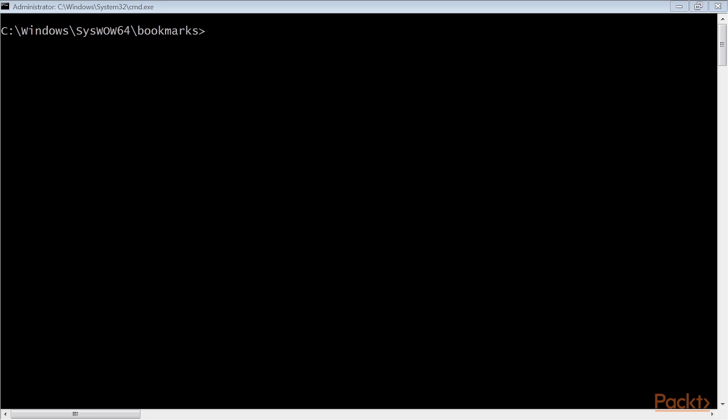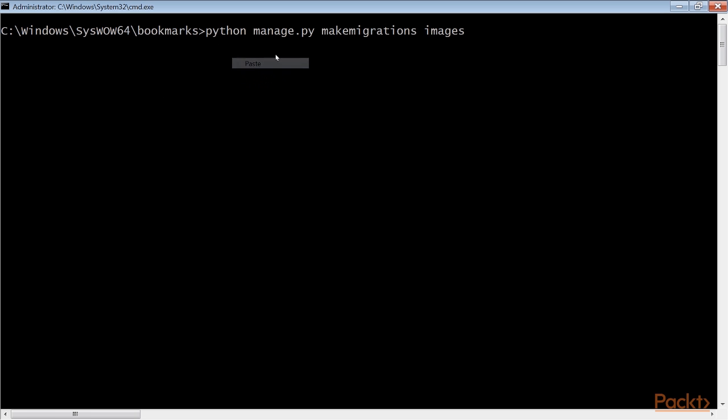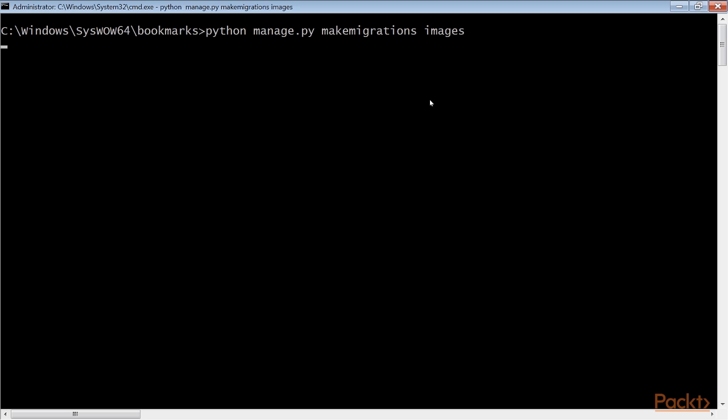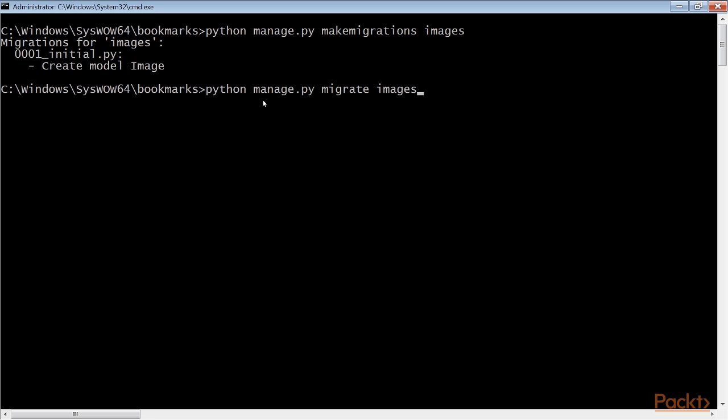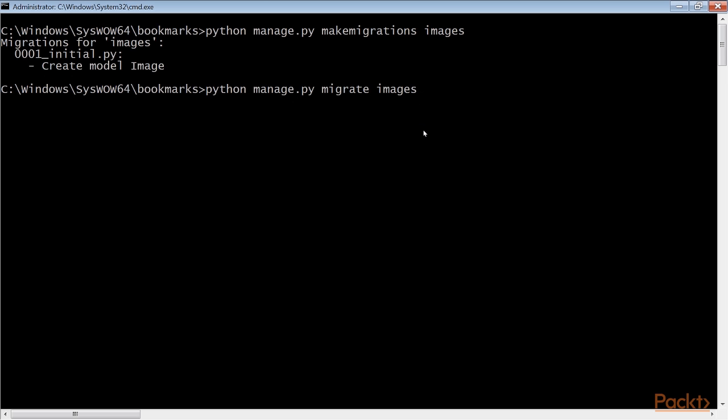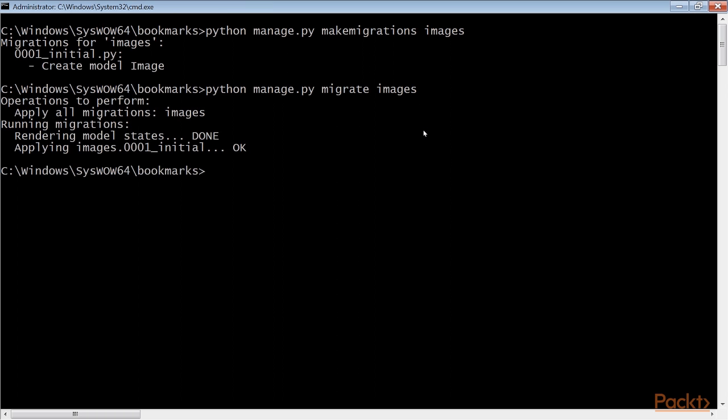Open the command line and run this command to create an initial migration. You should see the output as the same as on the screen. Now run this command to apply your migration. You'll get an output that includes this line. The image model is now synced to the database.